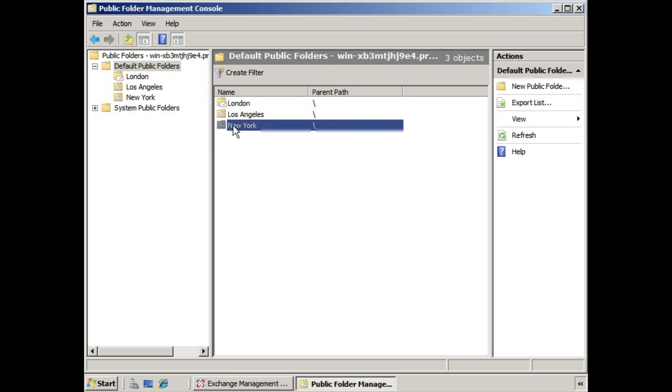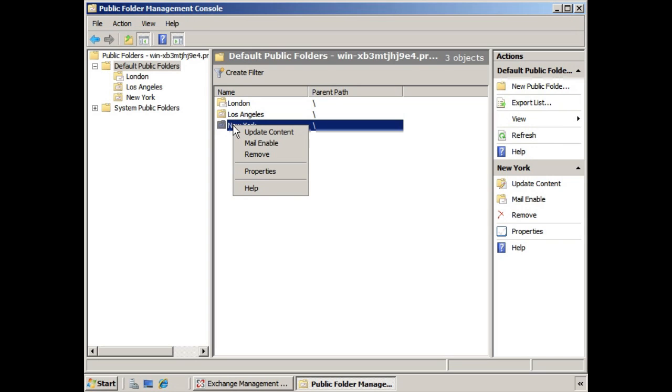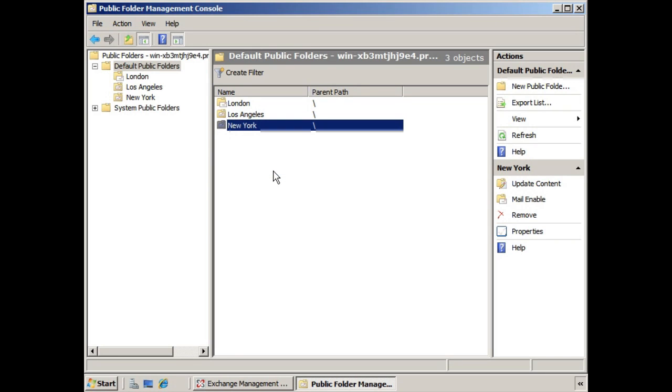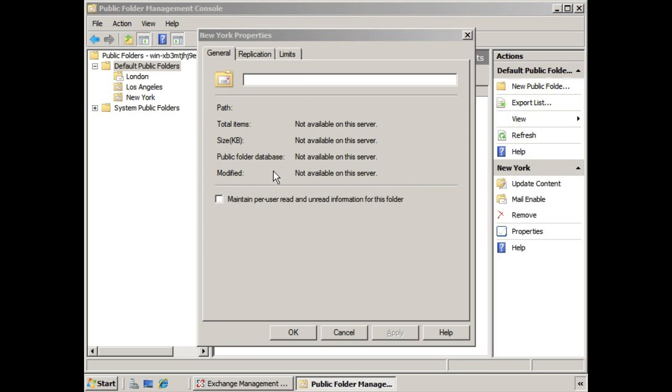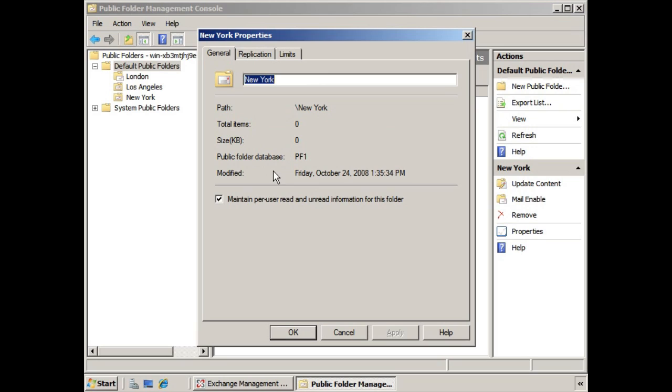So let's take a look at New York here. If we right-click and go to Properties, we see that there are three tabs: General, Replication, and Limits.